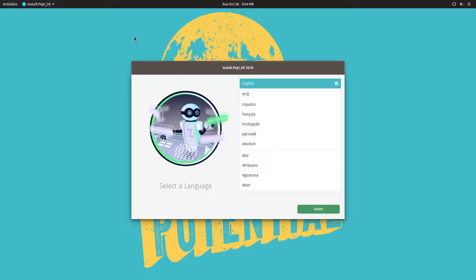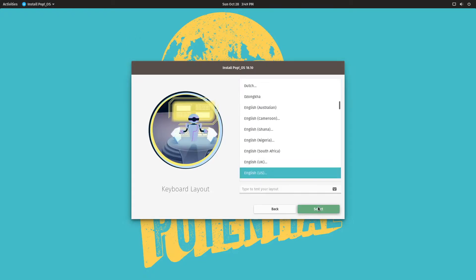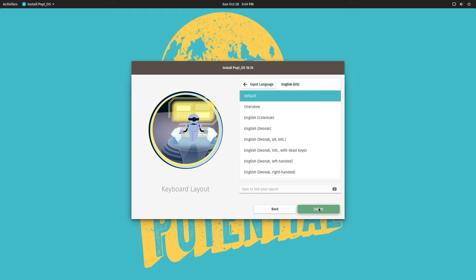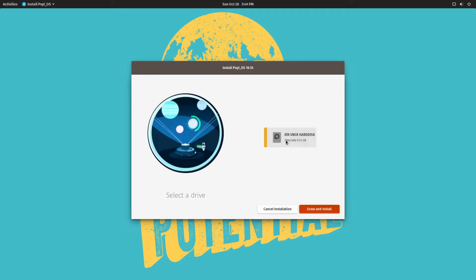It is taking the full screen which not all Linux install utilities do. We're going to go to English, US, English US, default layout, clean install. We're using the one hard drive that I added.